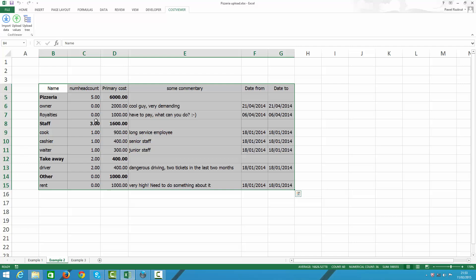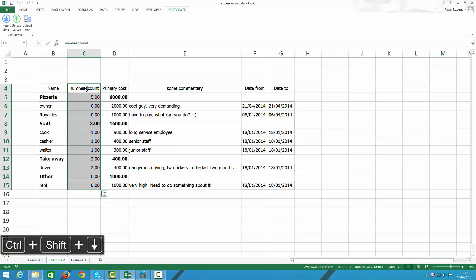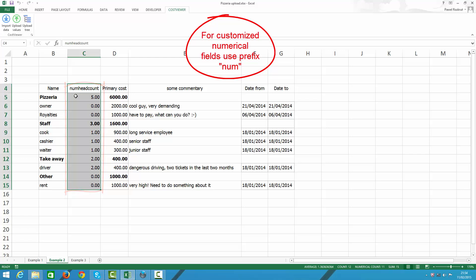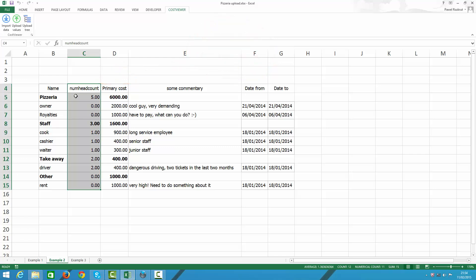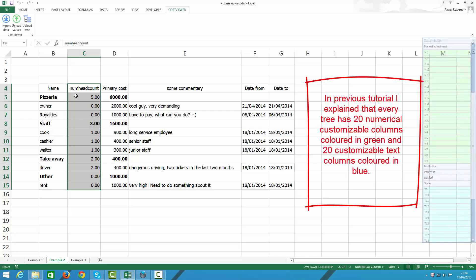And here I've got some additional fields that I want to upload and there is one really important thing you need to notice and that field is headcount. If I want to upload a numerical field, in our example this is headcount, I need to mark it with prefix num, which stands for numerical. By doing so, I indicate to Excel that that field is going to be numerical rather than text. So, once I upload my hierarchy headcount field, it will be colored with green rather than blue.